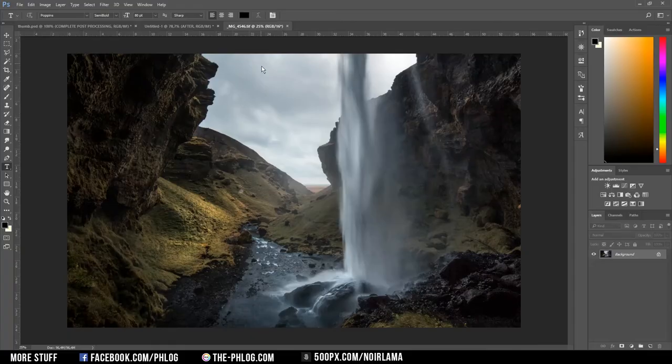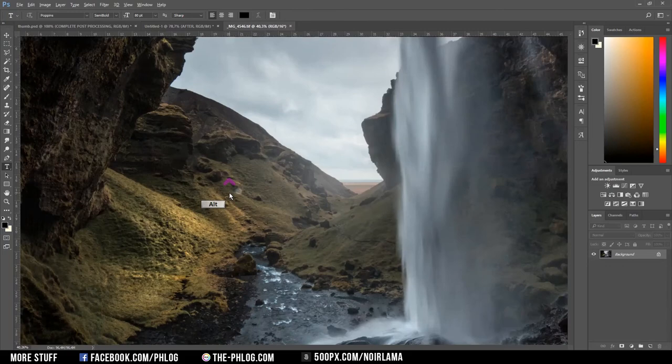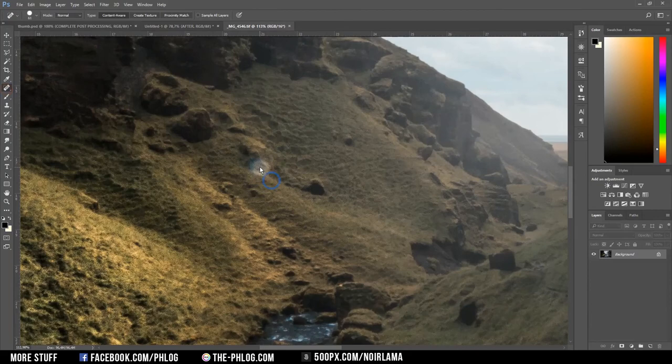Okay first I want to fix those spots. I think I just used the healing brush tool for that one.